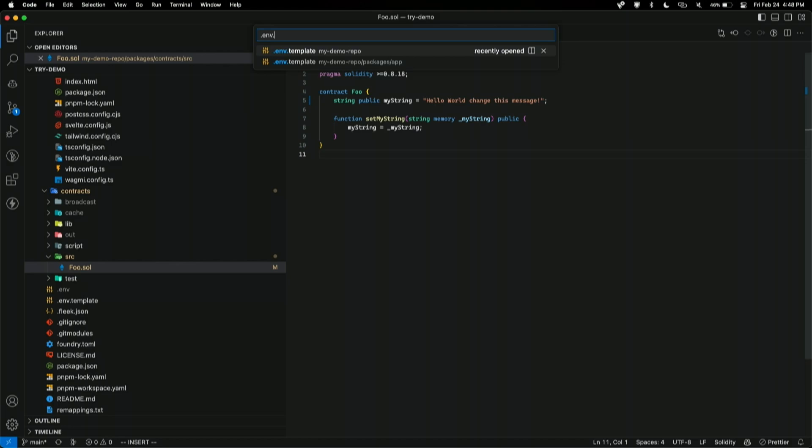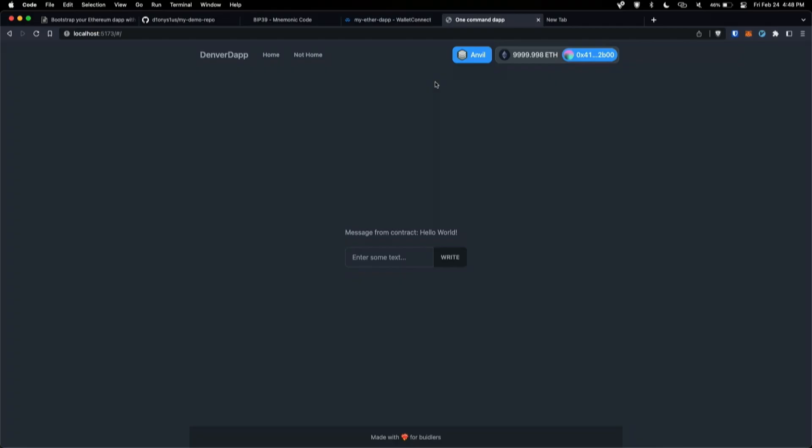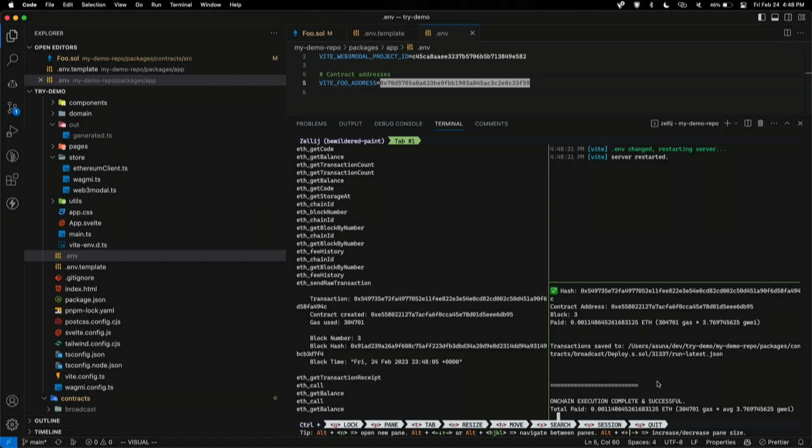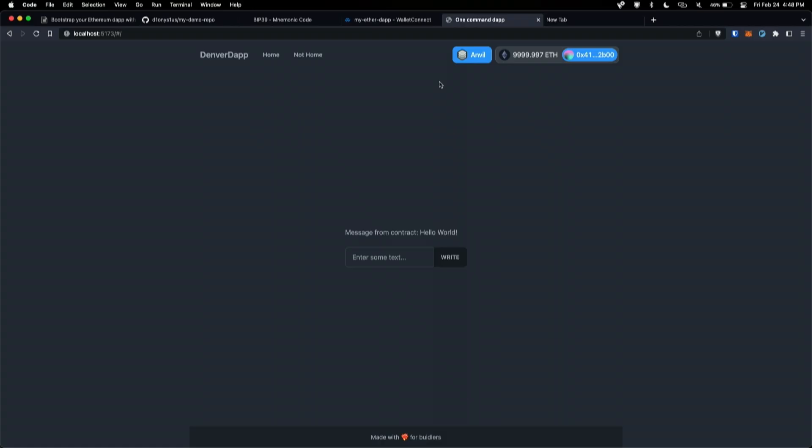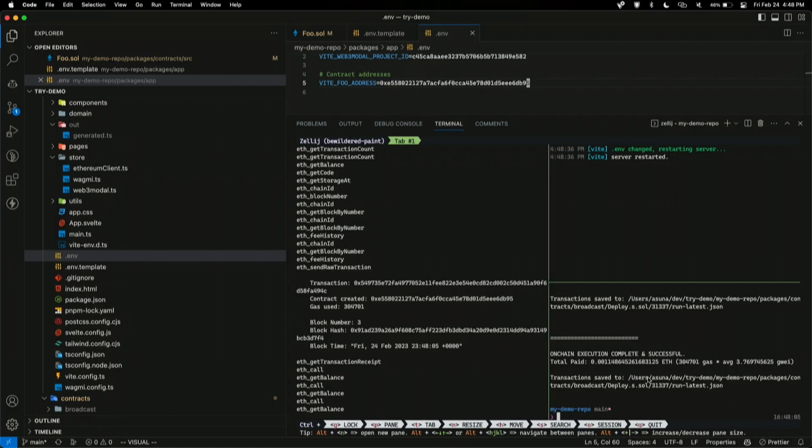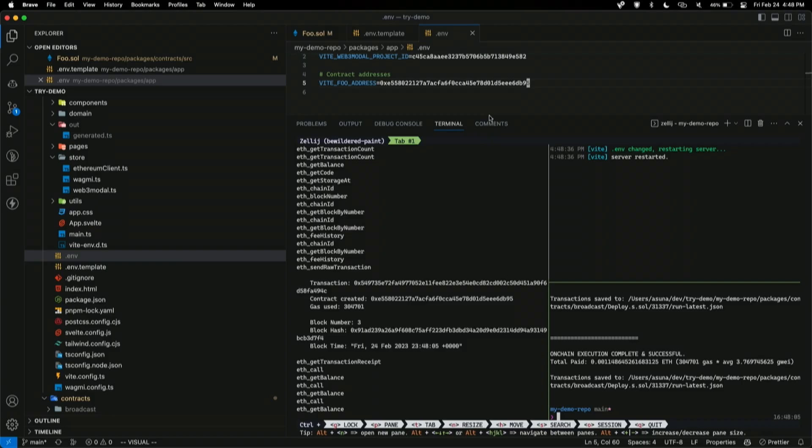Okay, cool. Now, it says, hello world, change this message. So, and that's essentially how we can deploy contracts really easily. And, you know, you can deploy these to other chains as well.